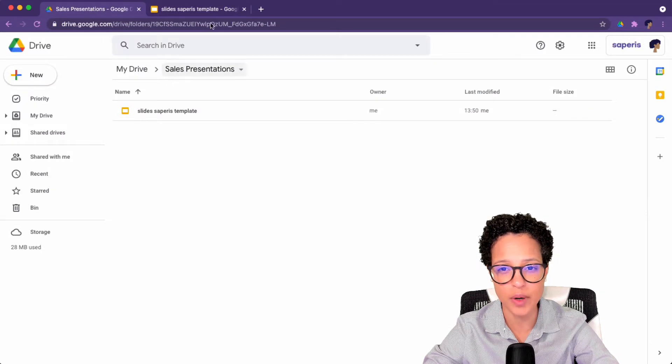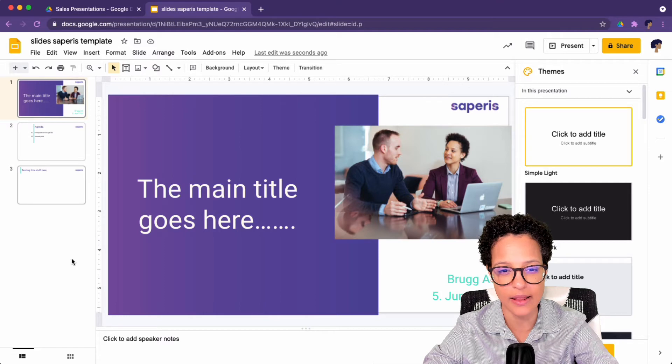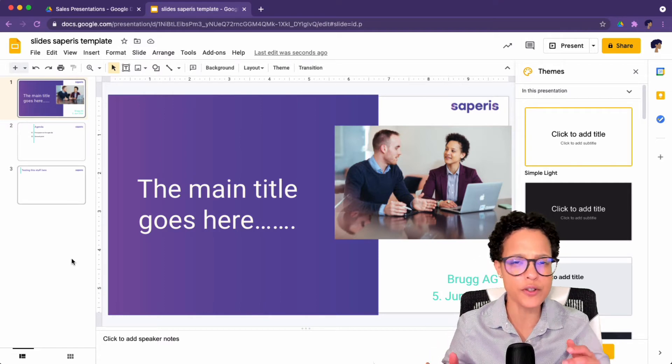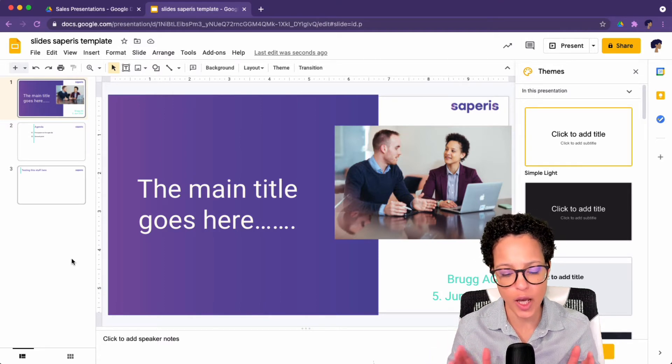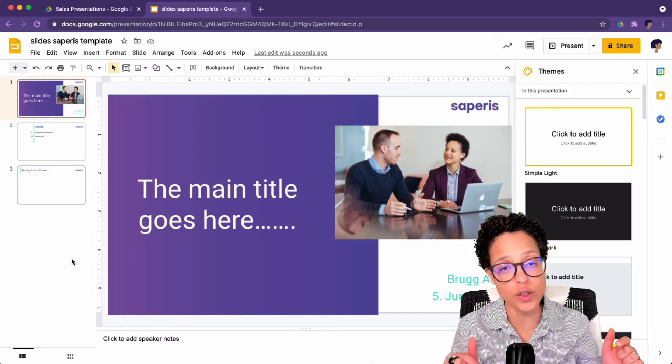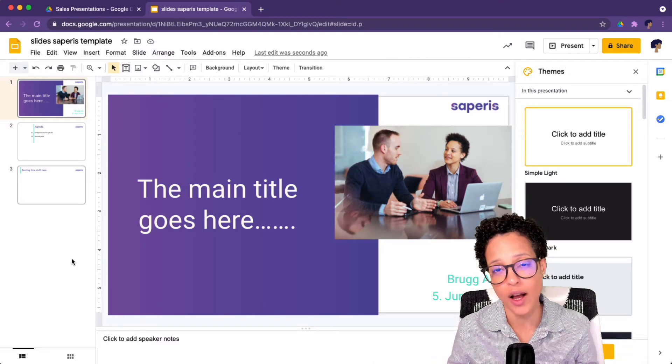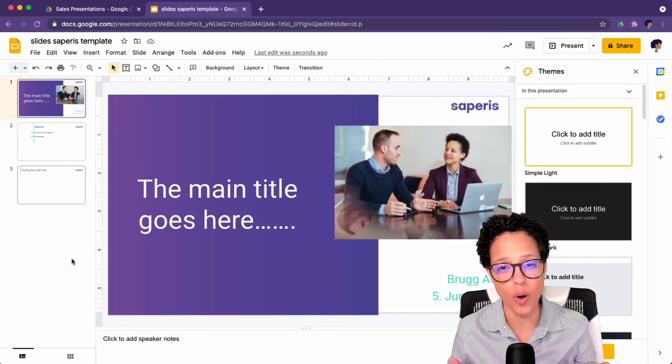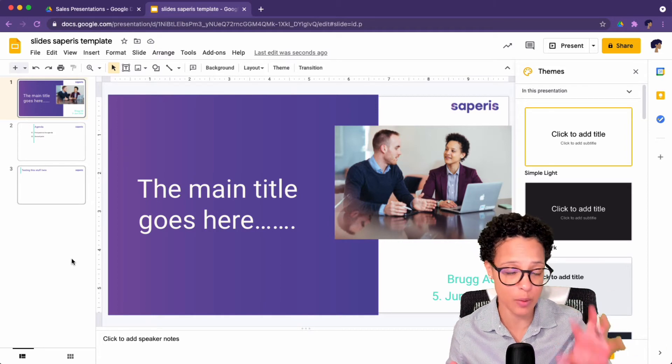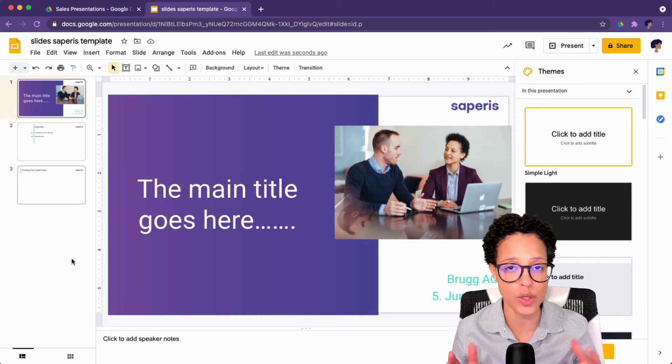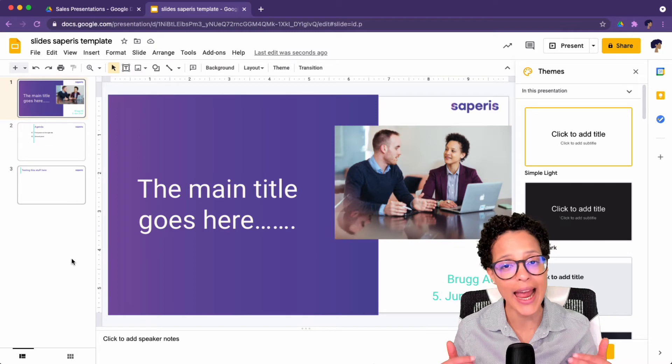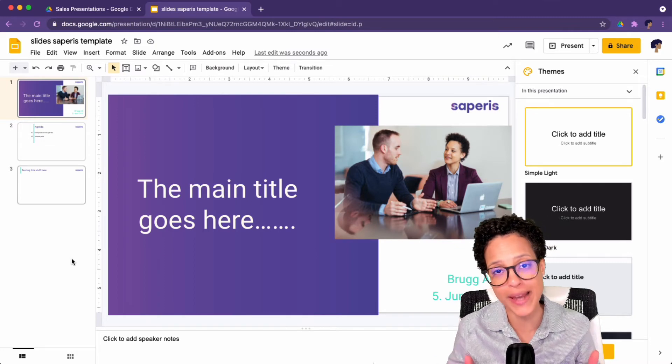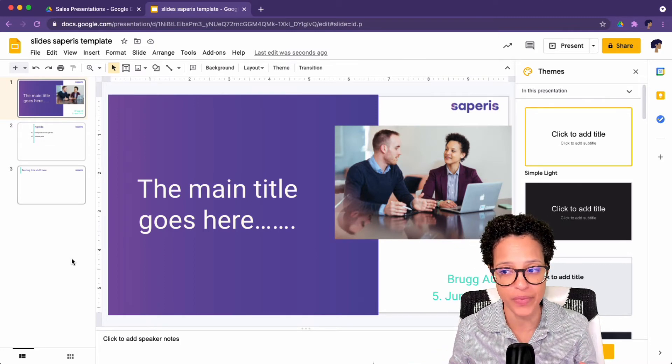Slides Saperis templates, Slides Saperis template. That's exactly that document. This probably would also be the preferred way if you are creating a new document and want to share it on a shared drive. So I would also suggest going directly into the shared drive, into that folder where you want that document to be saved, and creating the new document based on a template from there.